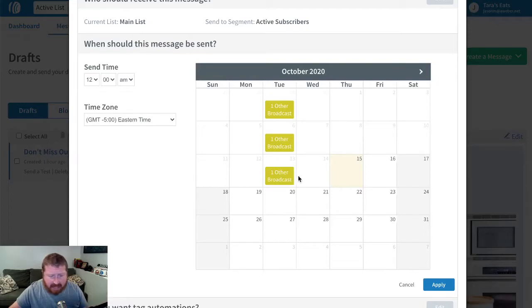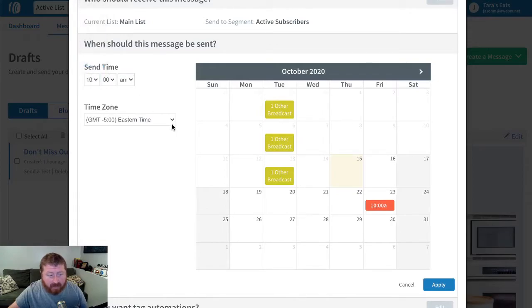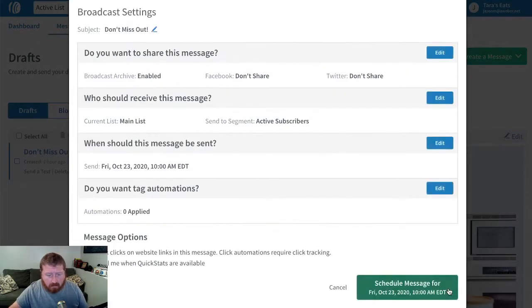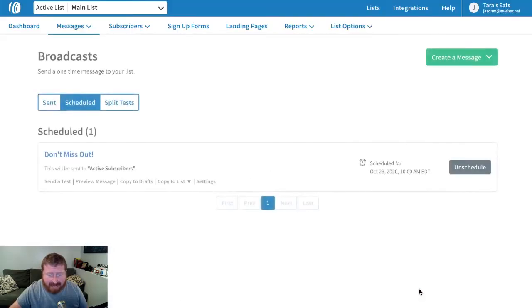Let's say we'll have it go out next Friday at 10 a.m. We can even choose the time zone. We'll apply that, and this message is now scheduled for next Friday at 10 a.m. Eastern time.